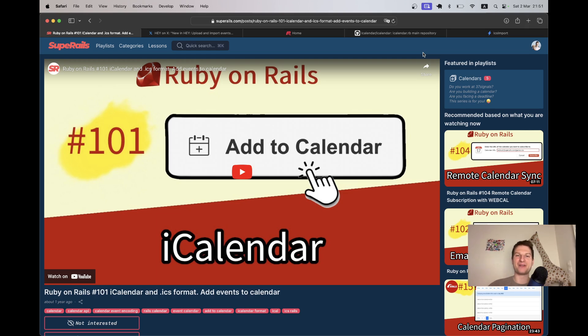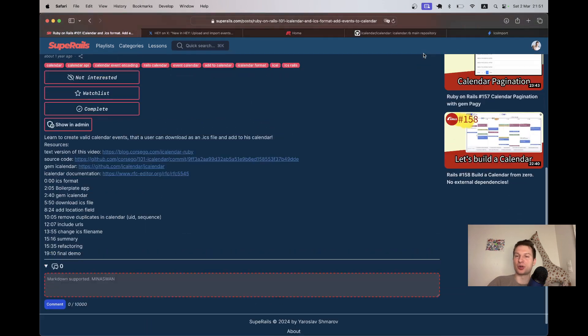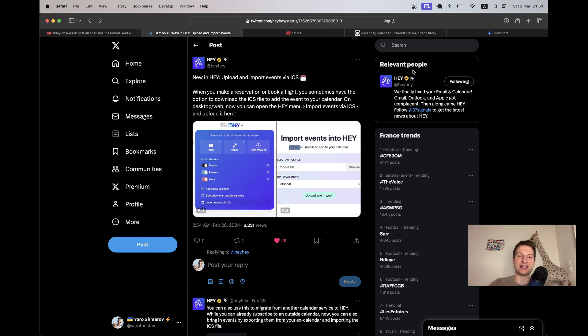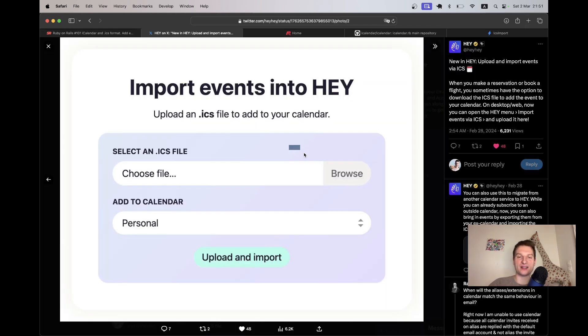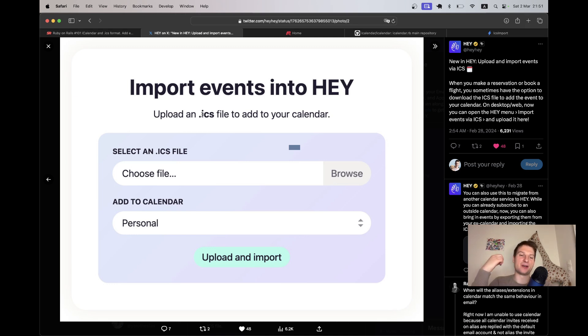Hello there. I hope you're having a great day. I really love working with calendars and I have created quite a few videos about things you can do with calendars in Ruby on Rails applications. Recently I noticed that Hey has added this new feature, Import Events into Hey. I started thinking, how can this feature be implemented?